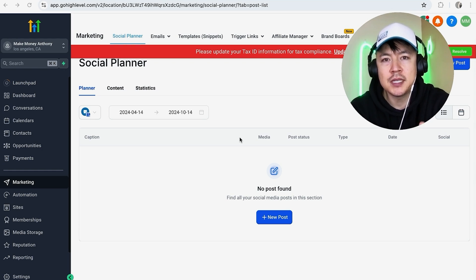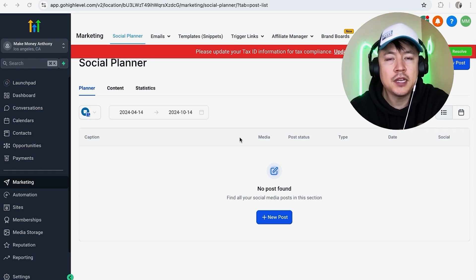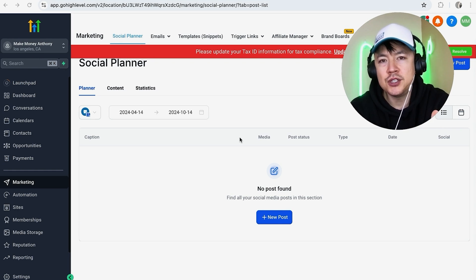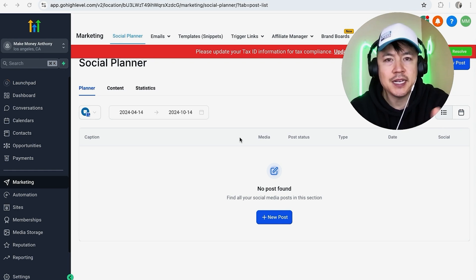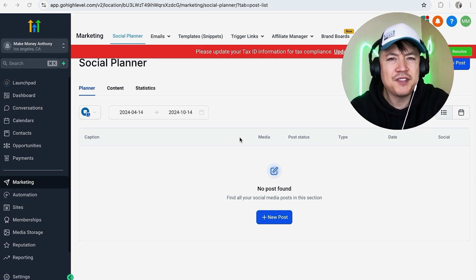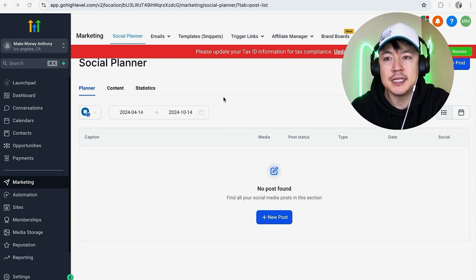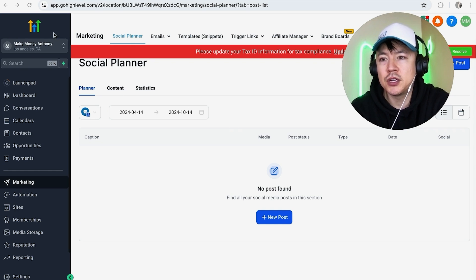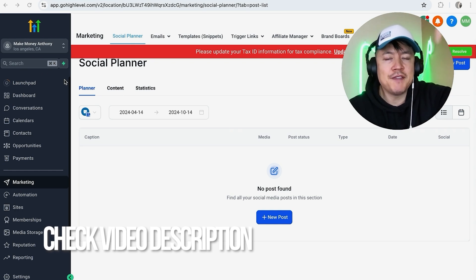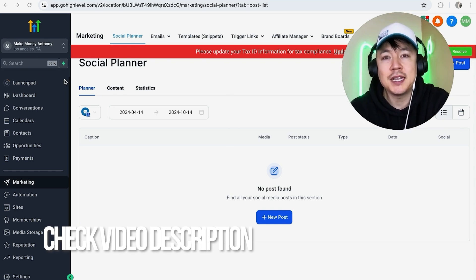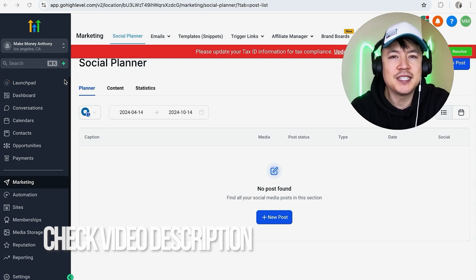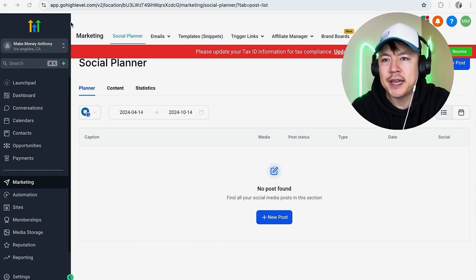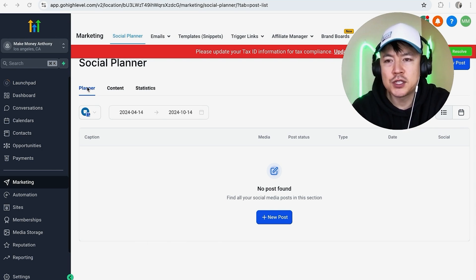Whatever the case is, it's a pretty easy process. It's handled here in your Go High Level launch pad. Check my video description, I'll try to leave the written instructions there as well. But I've already logged into my Go High Level account and this is the launch pad. Now first off, you want to make sure that you are working in the correct account.